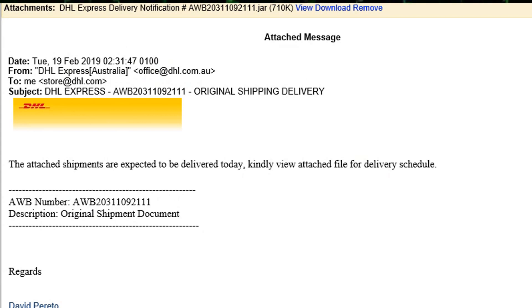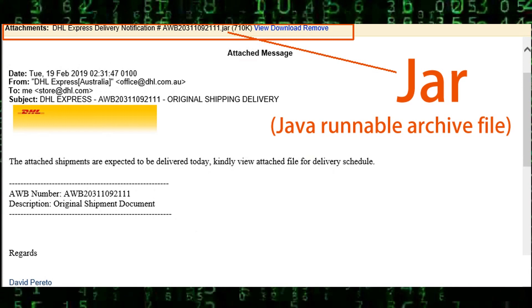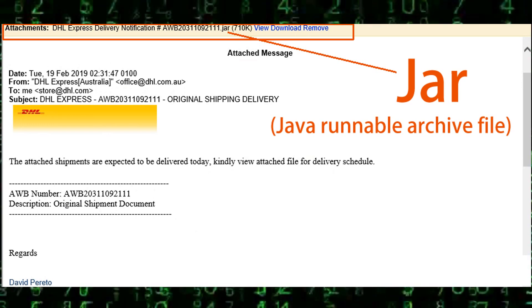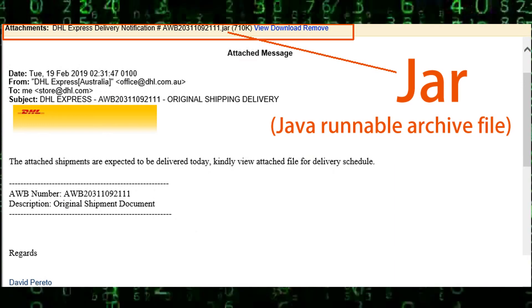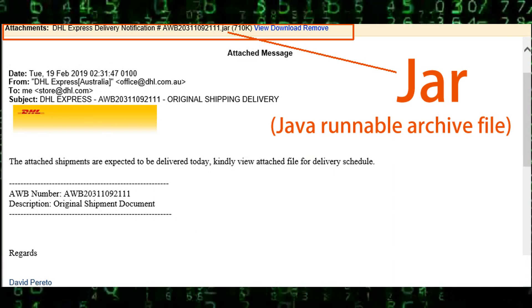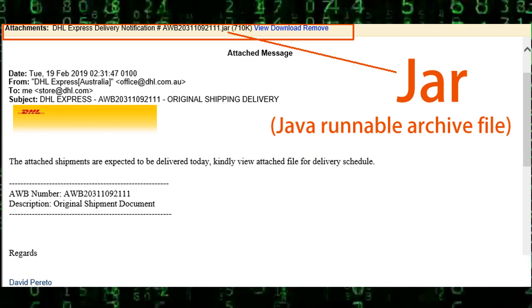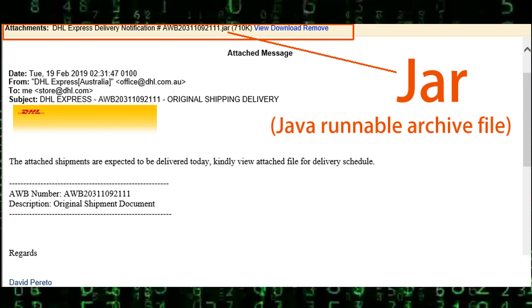A JAR file? What the heck is a JAR file? It looks like a real DHL email - it's got logos, it's got addresses, it looks fairly real. Maybe I should open it, maybe I should see what's in this JAR file. Do you want to know what's in a JAR file? Do you want to see how to pull it apart? Well, stay tuned.